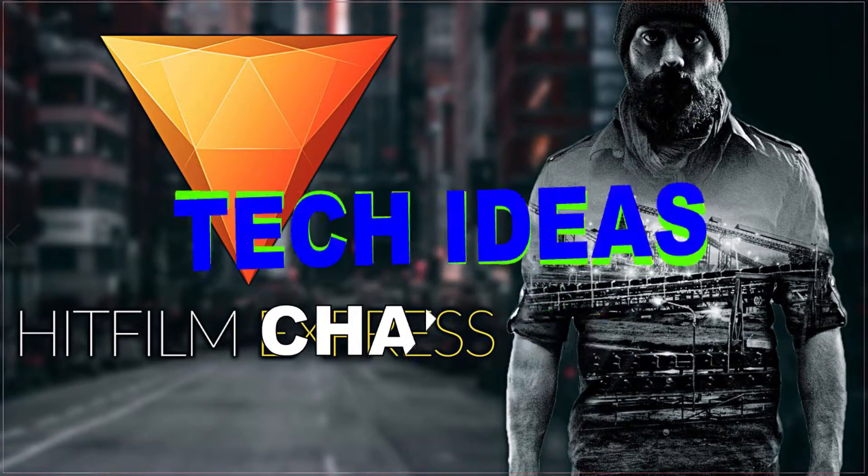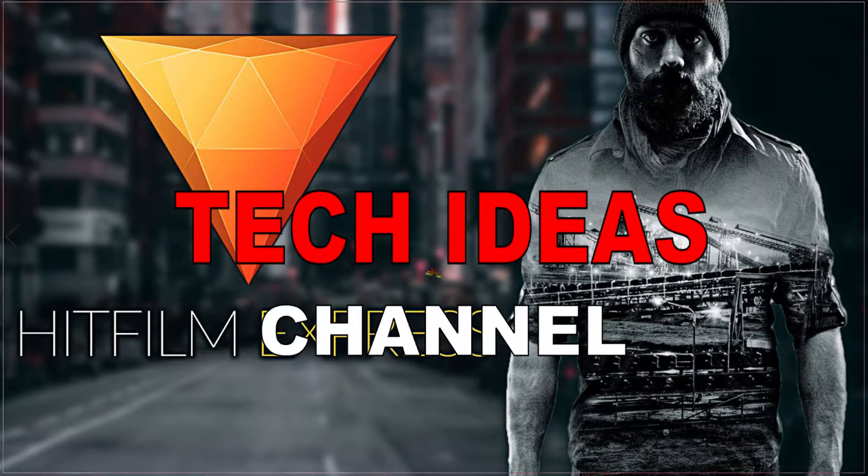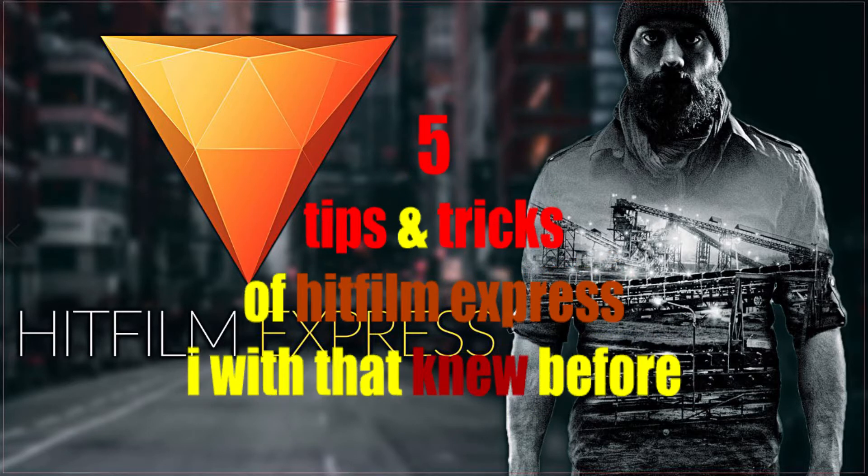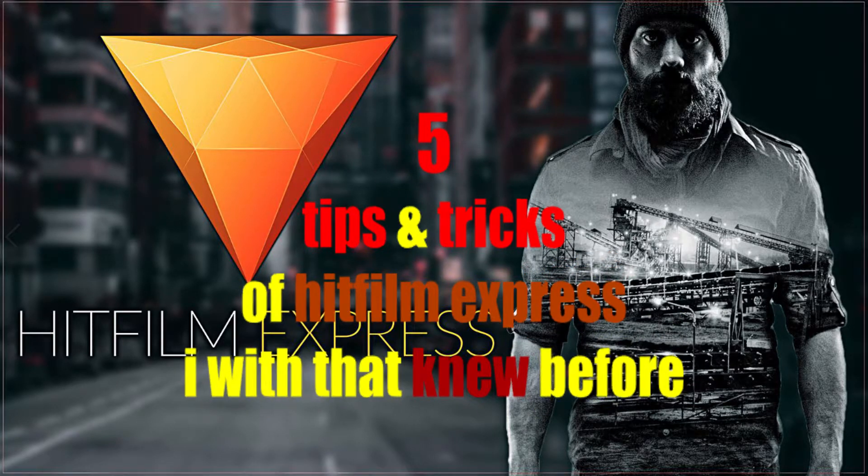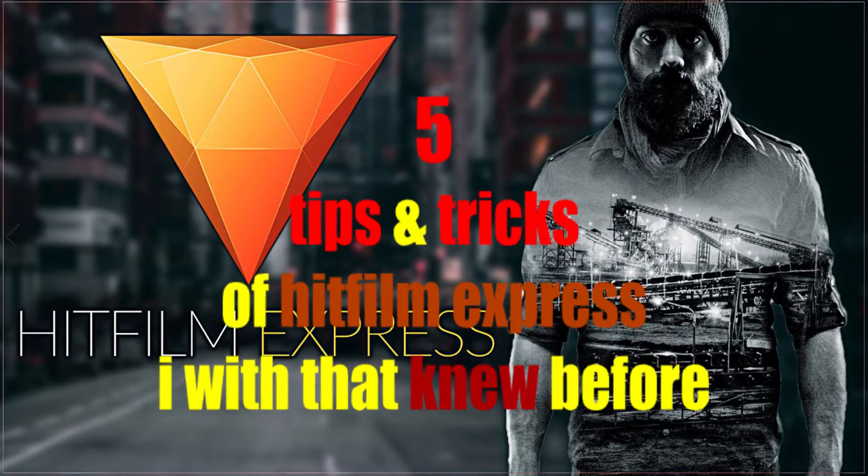Hi guys, welcome to Tech Ideas channel. Here there are 5 tips and tricks of HitFilm Express. I wish that I knew before, so stay tuned.